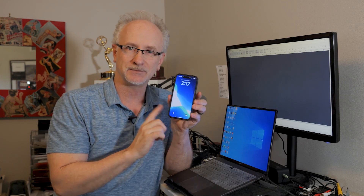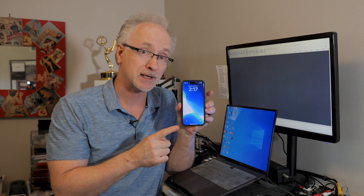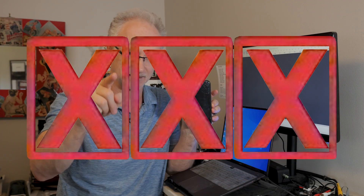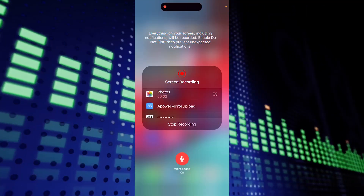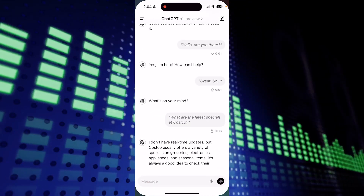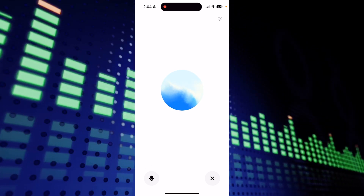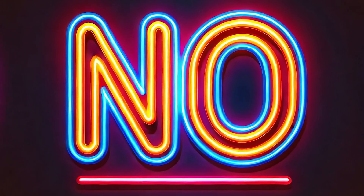I tried a bunch of different methods. Let's first talk about what doesn't work. Using screen recording, hoping to capture the audio, is a big old no-go. You may think it's working because when you initiate a screen recording, it is recording your audio — but as soon as you initiate a voice session with ChatGPT, that's when it cuts the audio off. So that's a big old no-go.